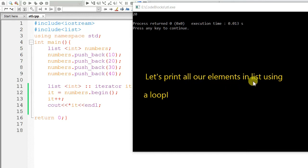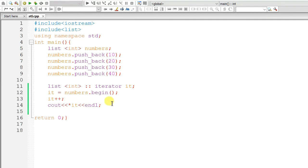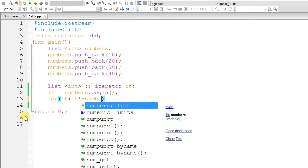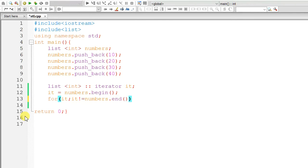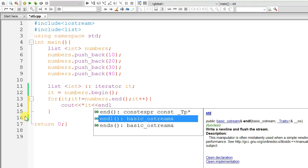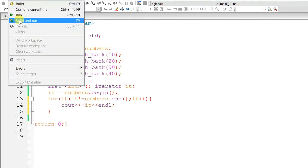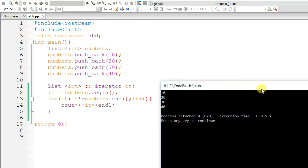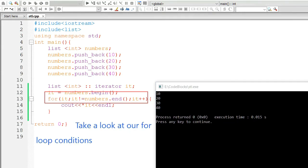Let's print all our elements in list using a loop. So, for it, it is not equal to numbers.end, that means till the end of the list, and it++. Output the current value in iterator. Build and run. Take a look at our for loop conditions. If you are confused, this is easy actually.